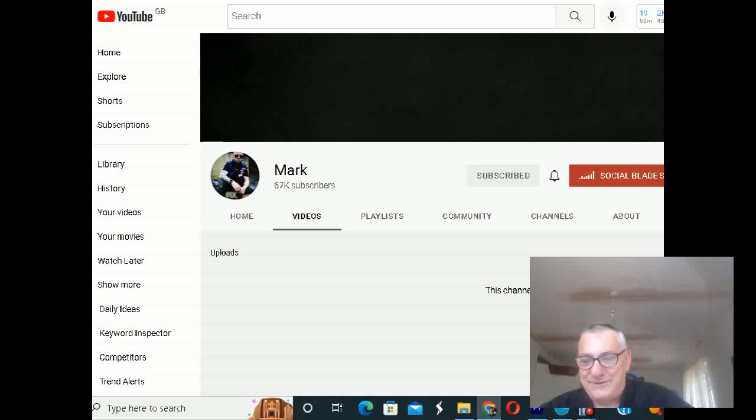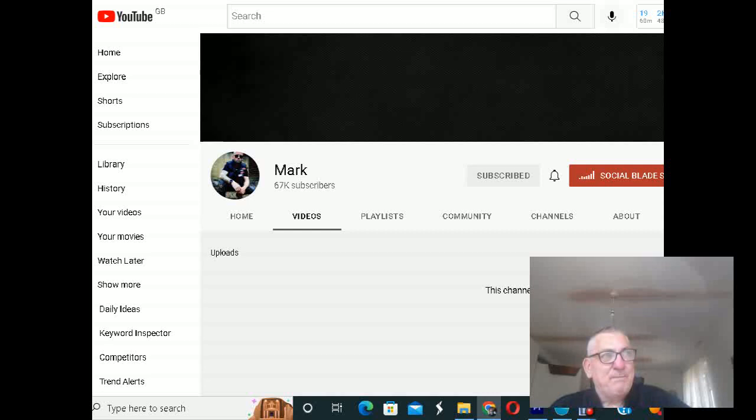He's just deleted his channel, no warning, no anything to his followers. You know, he's just disappointed them all again. You know, it just goes to show he doesn't care.